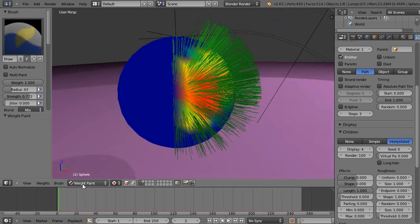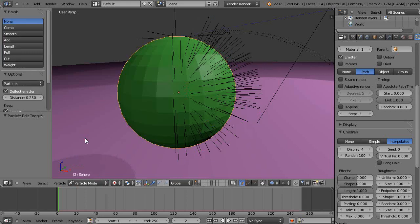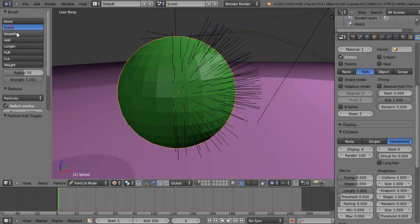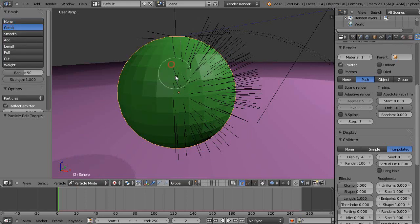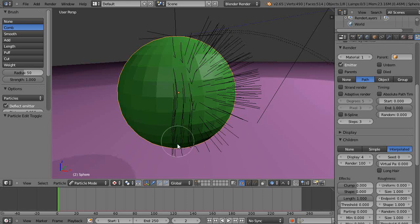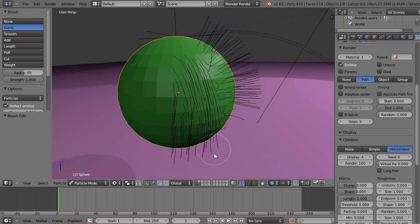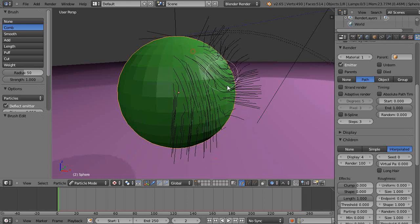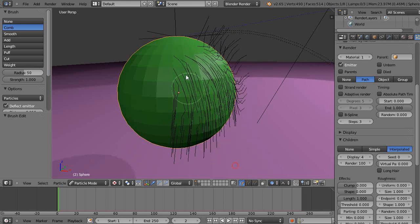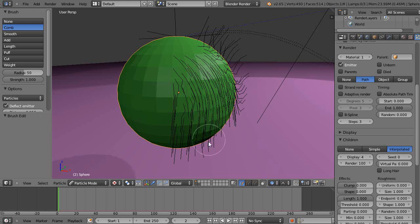Then you can come into particle mode up here and do all kinds of things. We'll just do the basic operation, we'll just comb this hair so it kind of falls like regular hair might fall. This is well documented stuff, I'm just pointing it out in case you're not familiar with it.